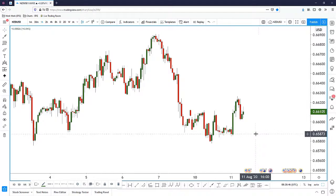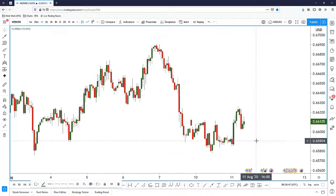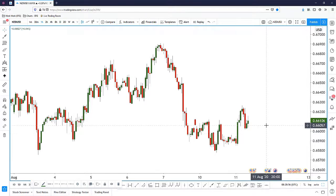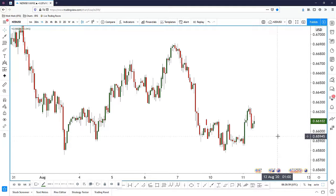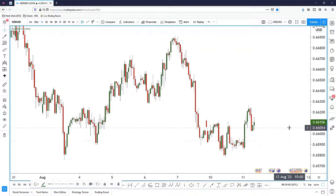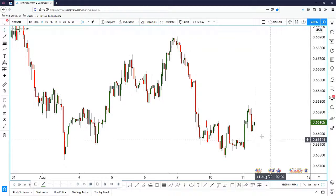Hi everyone, welcome to today's trade of the day. I want to look at the Kiwi Dollar — it's very interesting because there is a very nice intraday setup. This will be a short analysis video, but it will also show you guys how we can play reversal chart patterns.